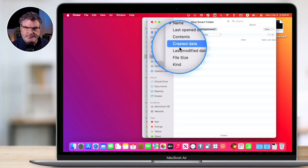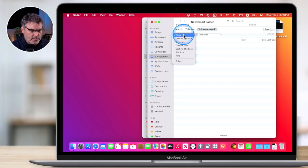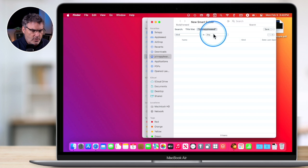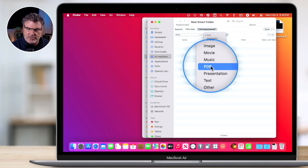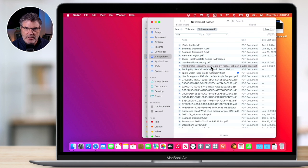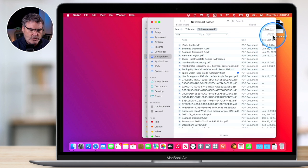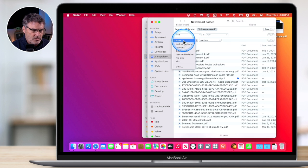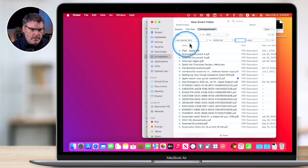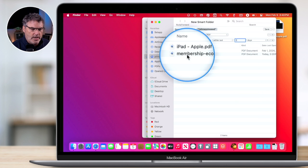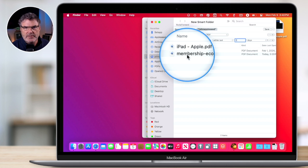We can also compound our searches — in other words, we can have multiple search criteria. Maybe I want to see all PDFs that have been opened in the last seven days. I add Kind: PDF, which shows all my PDFs, and then I add another criterion: last open date within the last seven days. Now these are all my PDFs that I've opened within the last seven days. If I open another PDF it will show in this list; if it's over seven days old, it'll disappear. So it's dynamic.